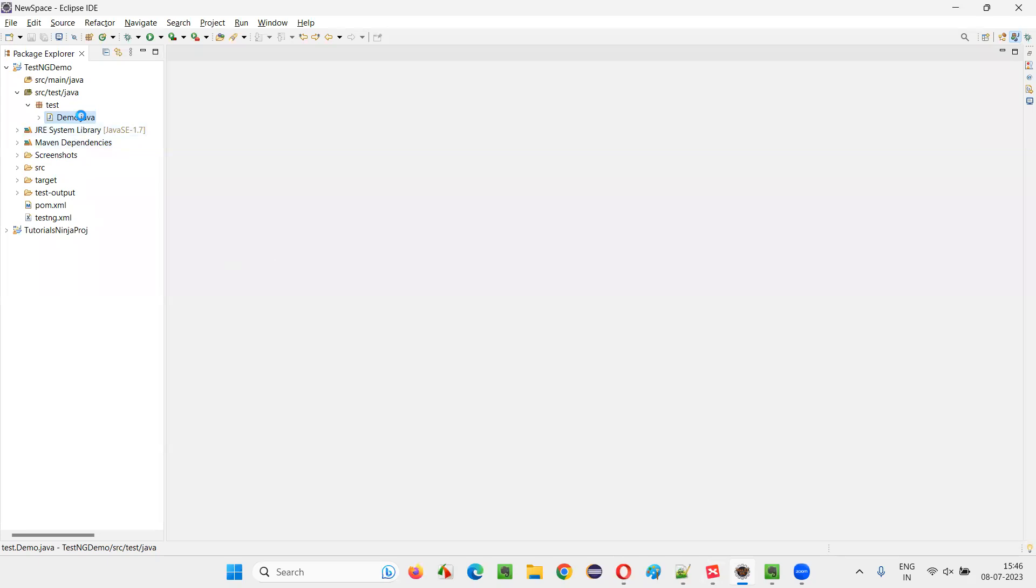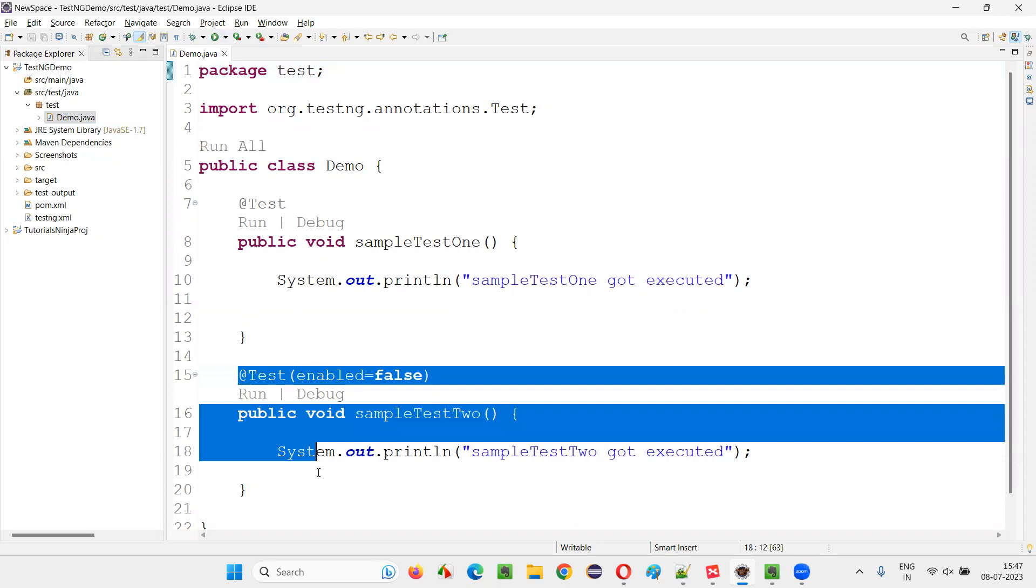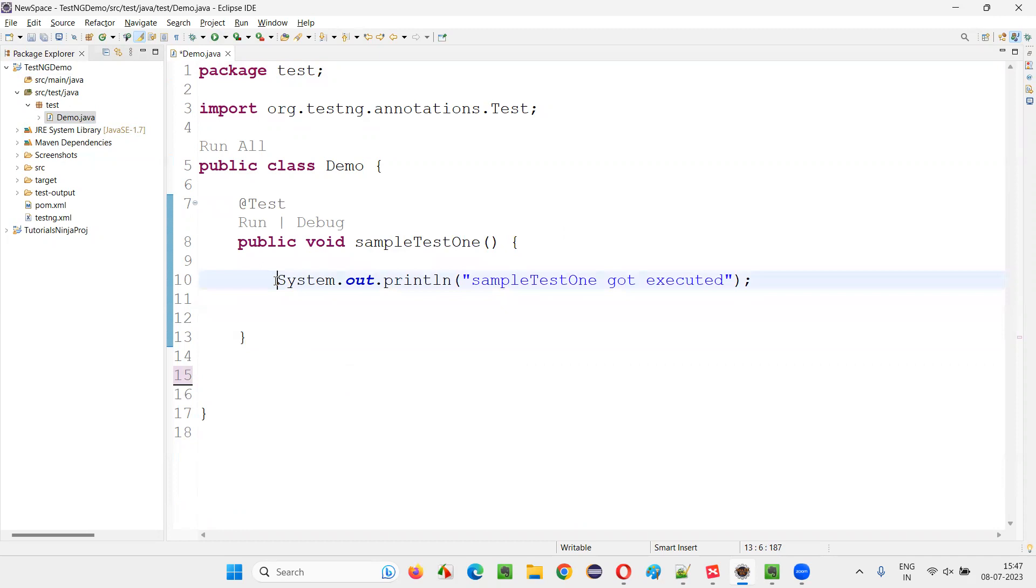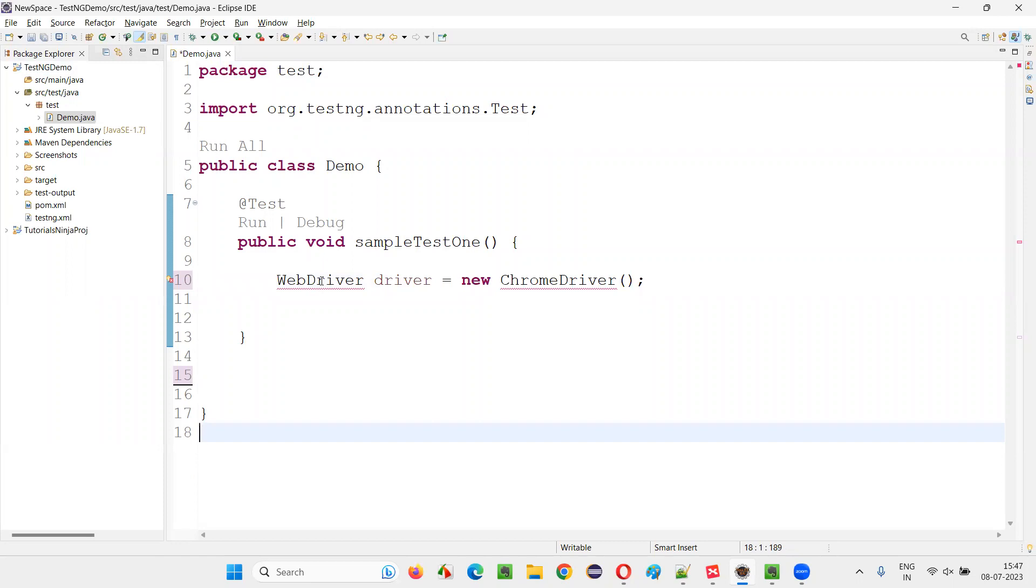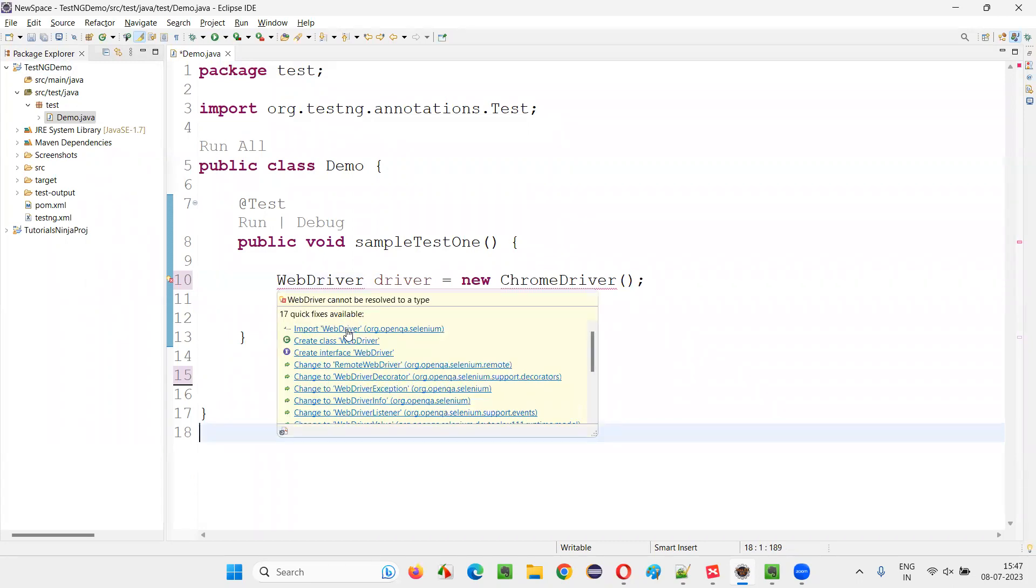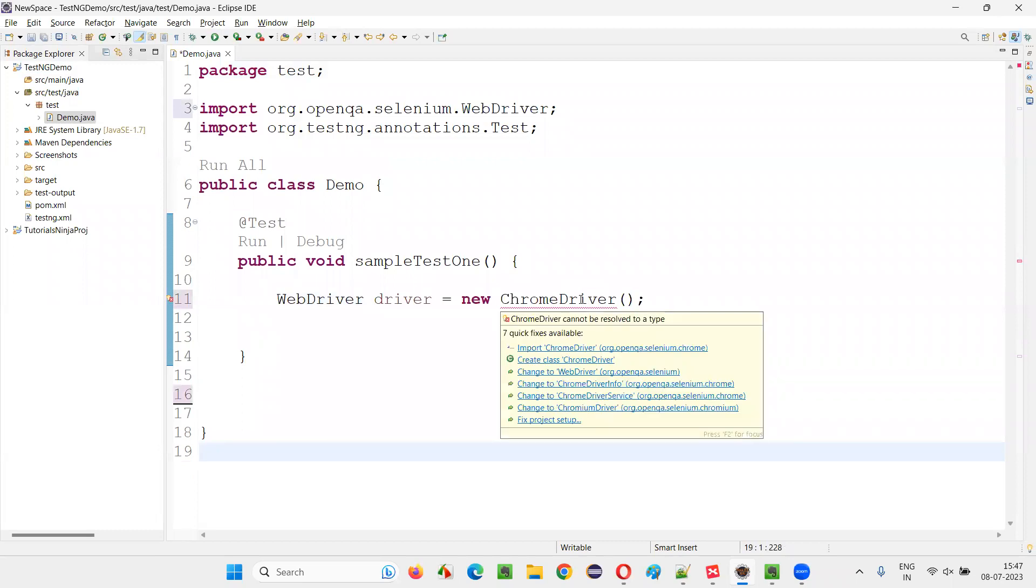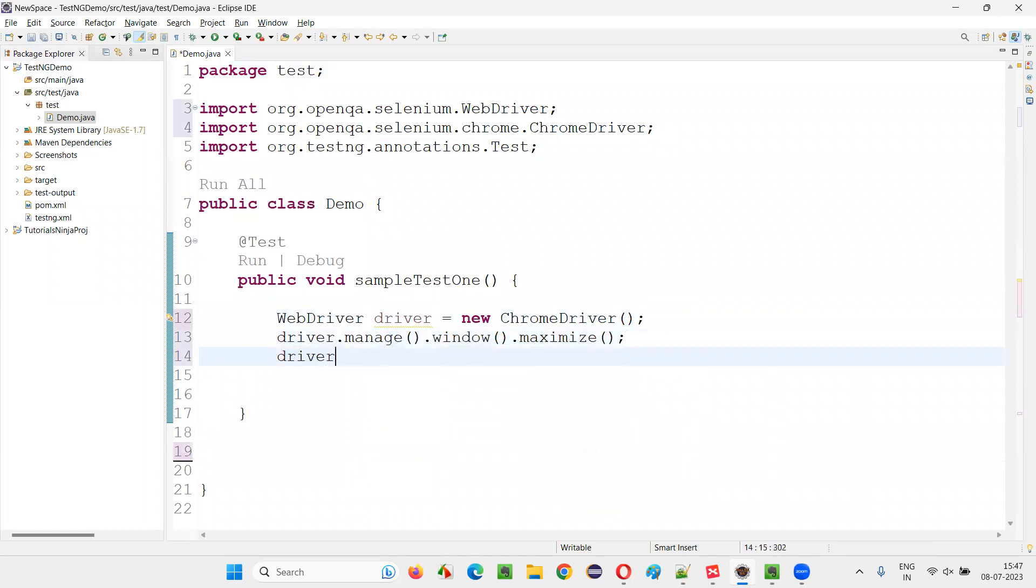For example, I will go to this one of the sample TestNG project. I will open this class. Here we have two tests. I will just remove one of the tests. I just have one test. And here, I would like to write some selenium code. WebDriver driver is equal to new ChromeDriver. Like this, I will create an object for the web driver. I will hover the mouse and import this web driver from selenium. I will import this ChromeDriver also from selenium.